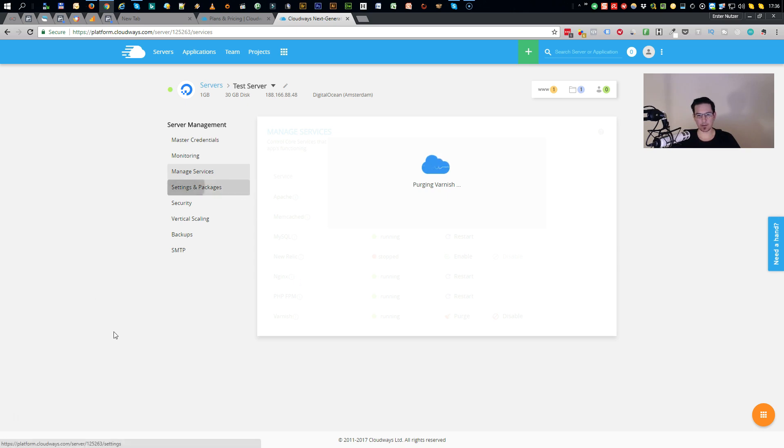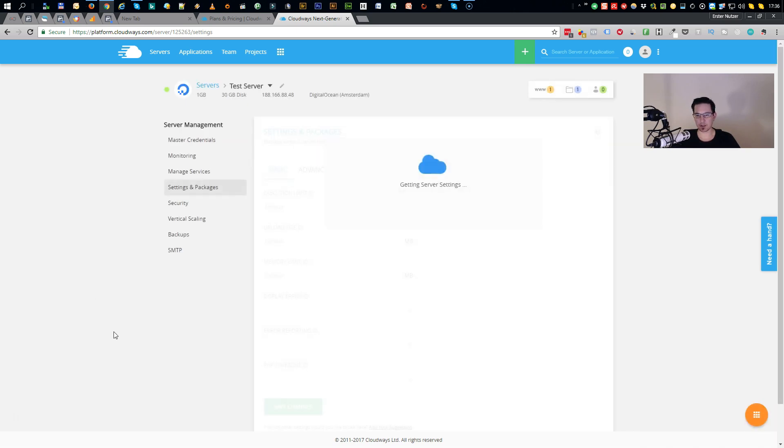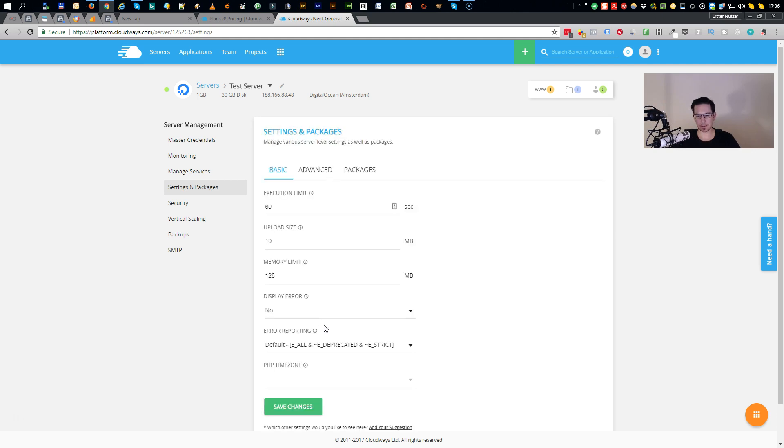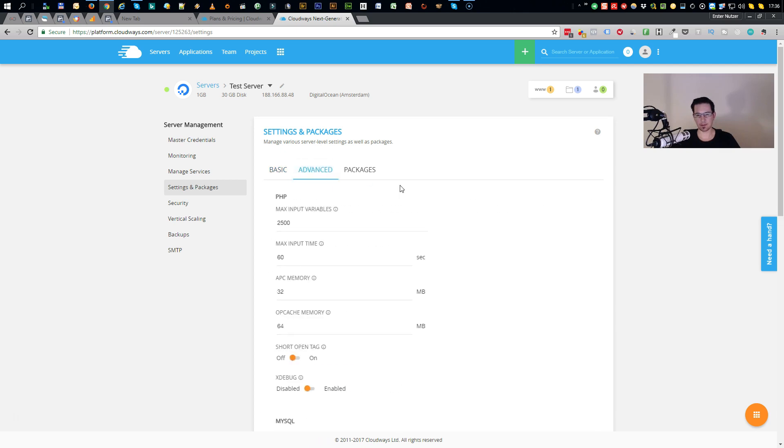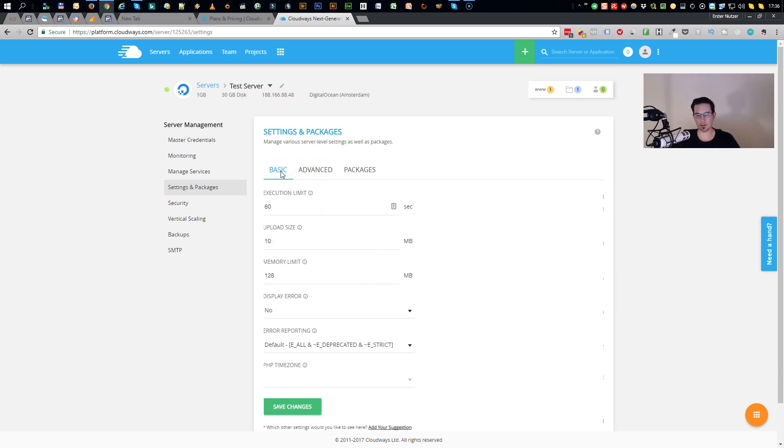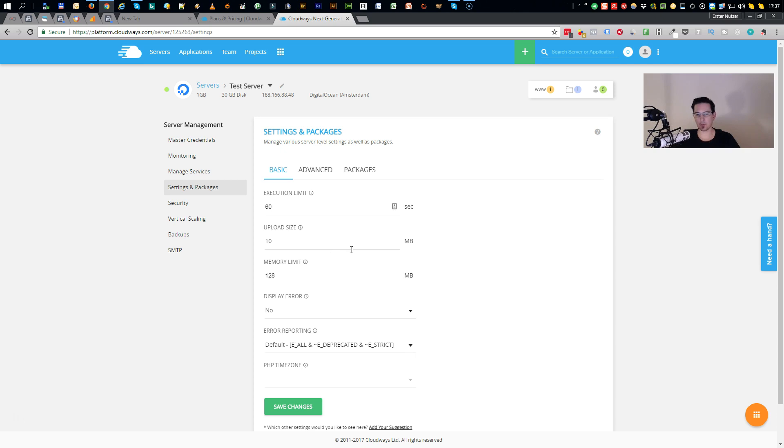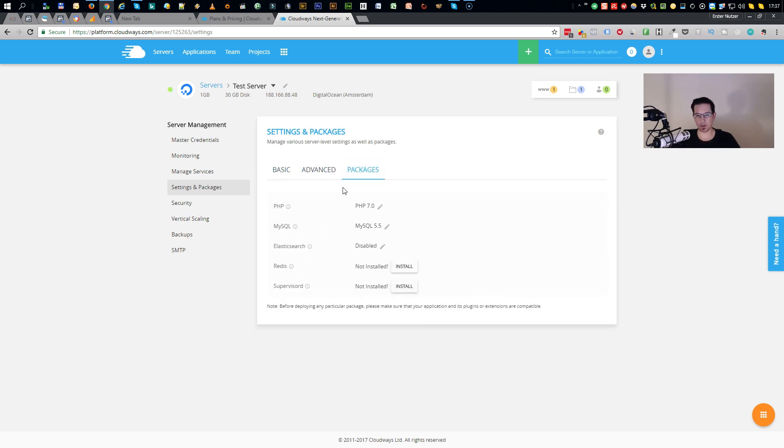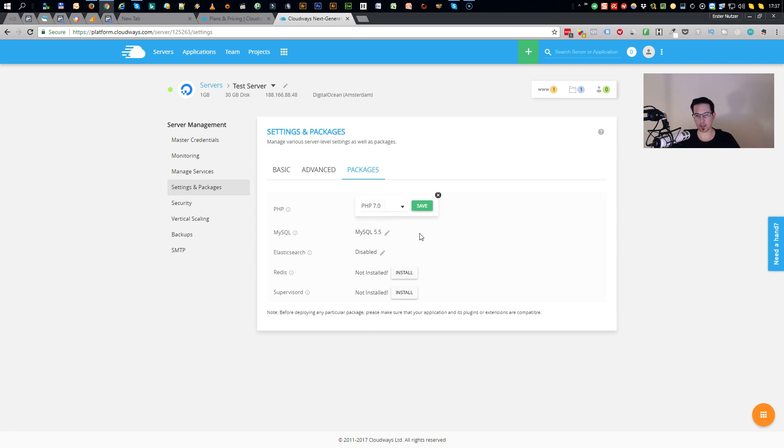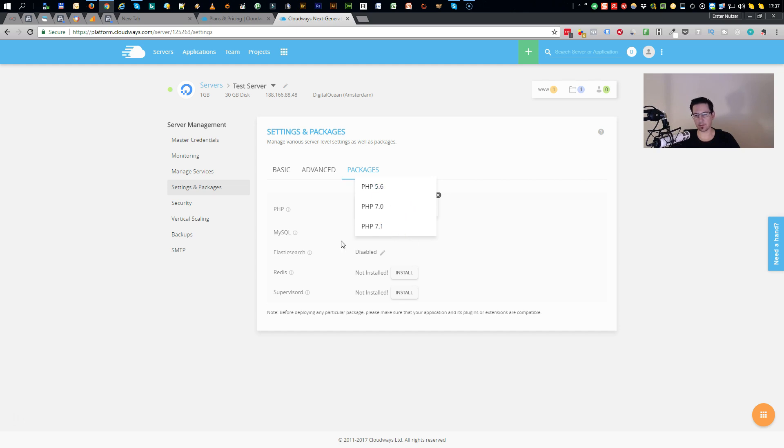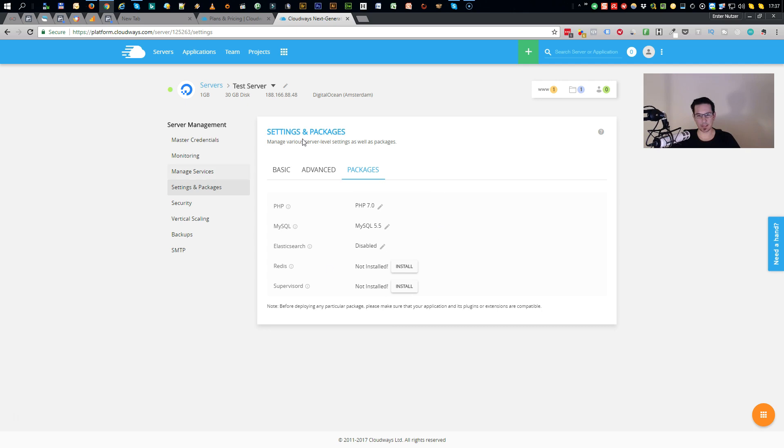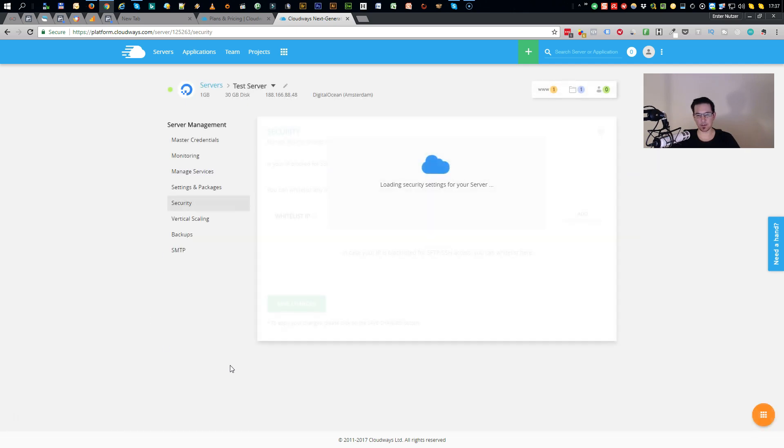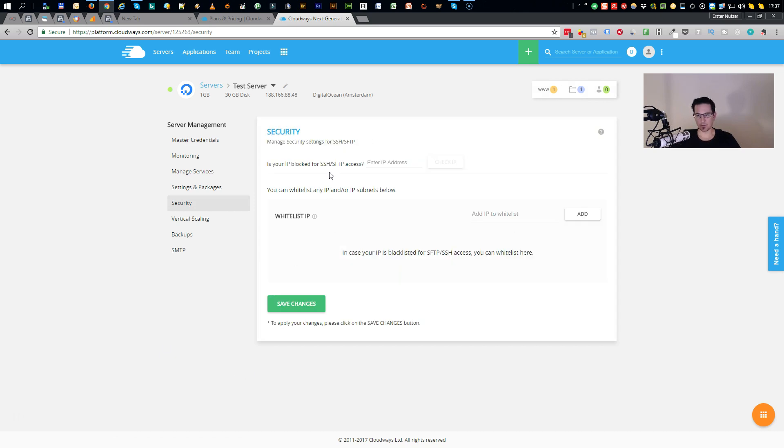And if you don't need the service at all, meaning if you run any tracking tool on your server, I would definitely deactivate Varnish Cache. Then you have the settings and packages. Here you can define some basic and advanced PHP settings: upload size, execution limit. This depends a lot on what kind of app you want to run, but with the default settings you can't go really wrong. You have packages. You can switch here from PHP 7.1 to 7.0, 5.6, whatever you need. Same goes with MySQL. Just click through everything here and see for yourself what you can do with this server. You can whitelist your IP.